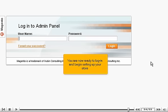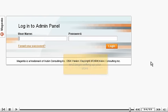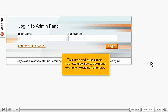You are now ready to log in and begin setting up your store. This is the end of the tutorial. You now know how to download and install Magento Commerce.